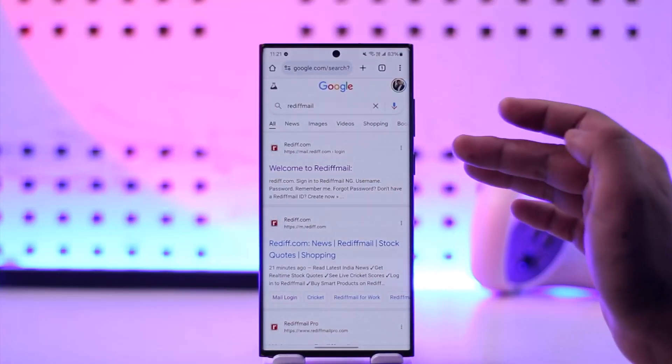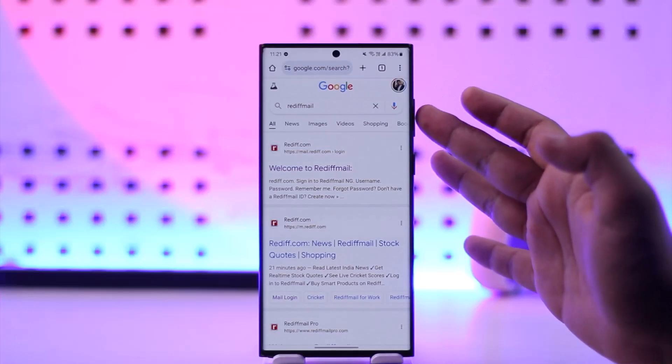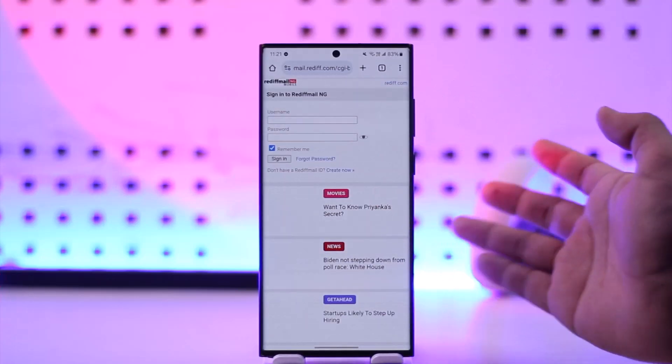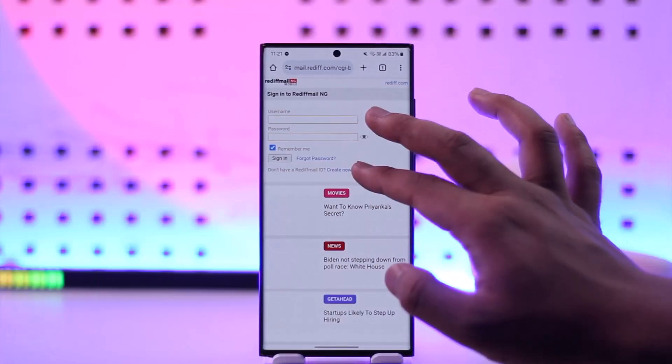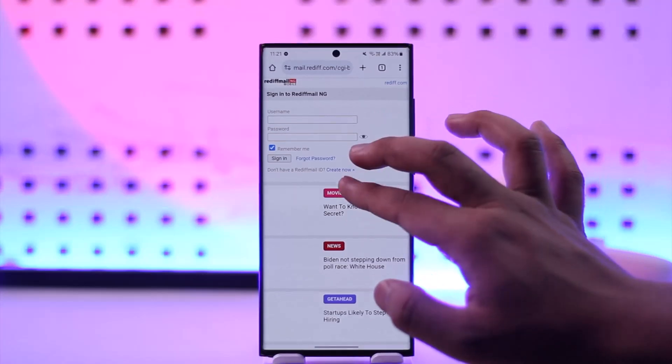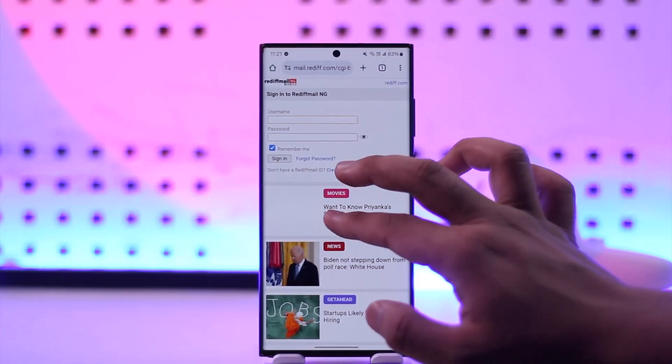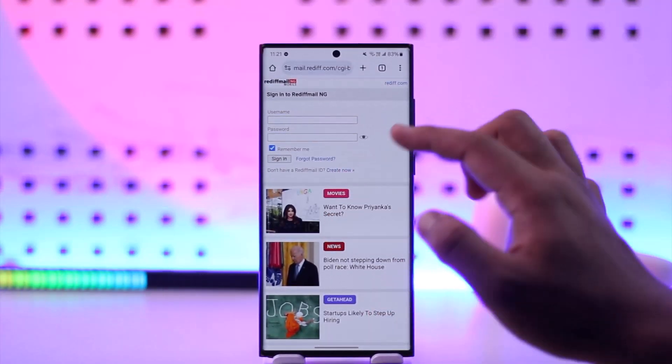You can use the app or the browser. Here I'm going to Rediff mail - just go to mail.rediff.com. Here you can see it asks me to sign into my account, but the problem here is that...